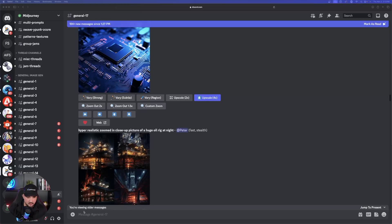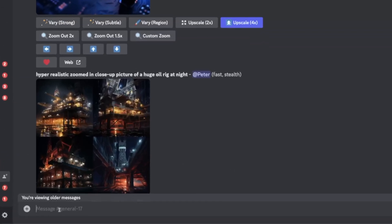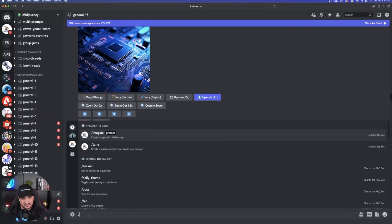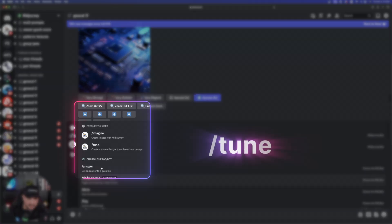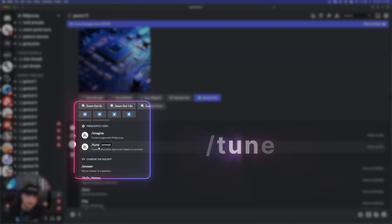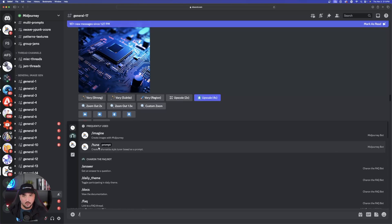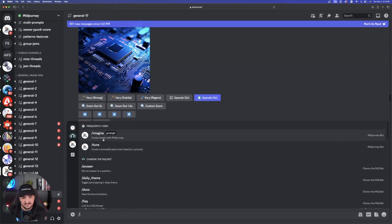Here's the first one we're going to start with. You're going to do everything the same except this time when you hit that slash button, we're going to go ahead and choose tune. This tune command is what we're going to be using going forward to save each style of prompt and image that was generated.